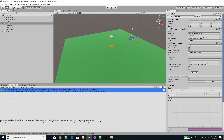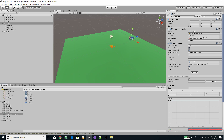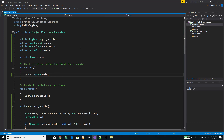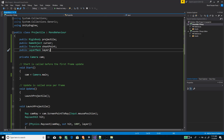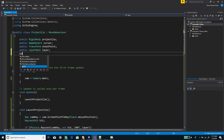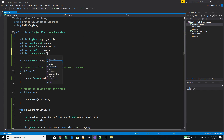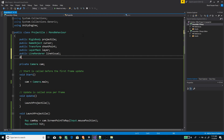Let's save the scene first and open the projectile script. We need to create a couple of variables: first, the LineRenderer — let's call this 'lineVisual' — and another field of type integer called 'lineSegment', which will decide the smoothness of the line.